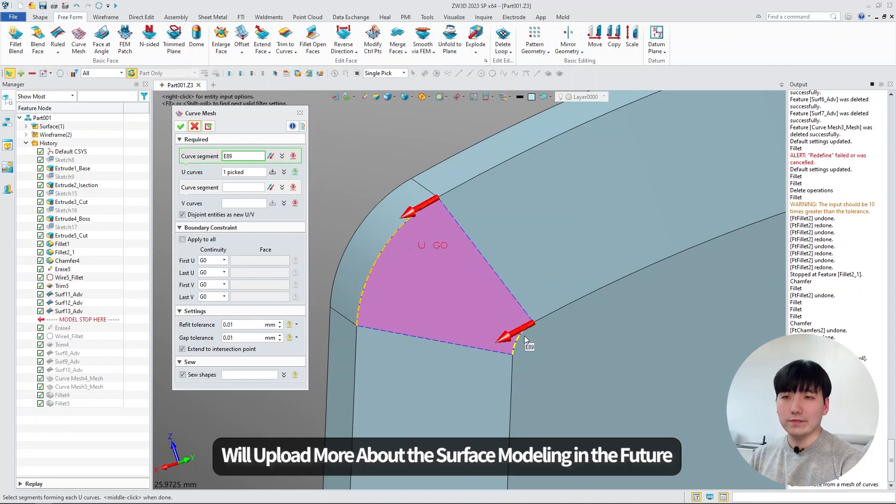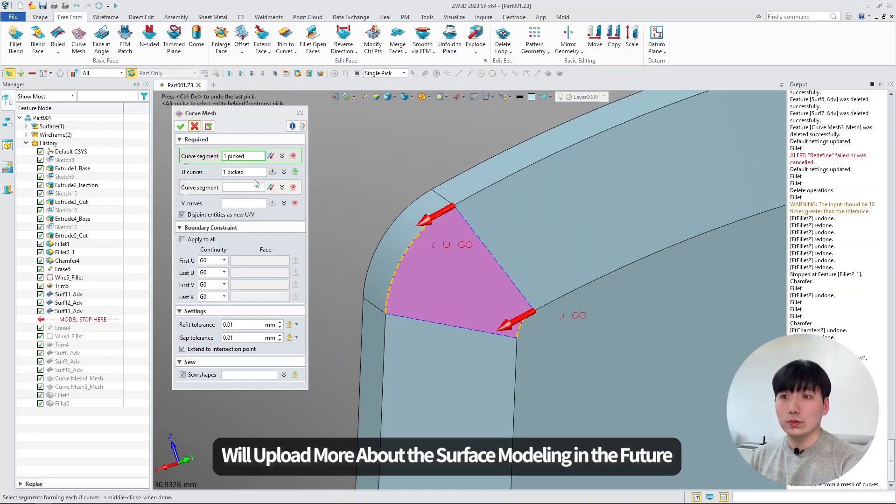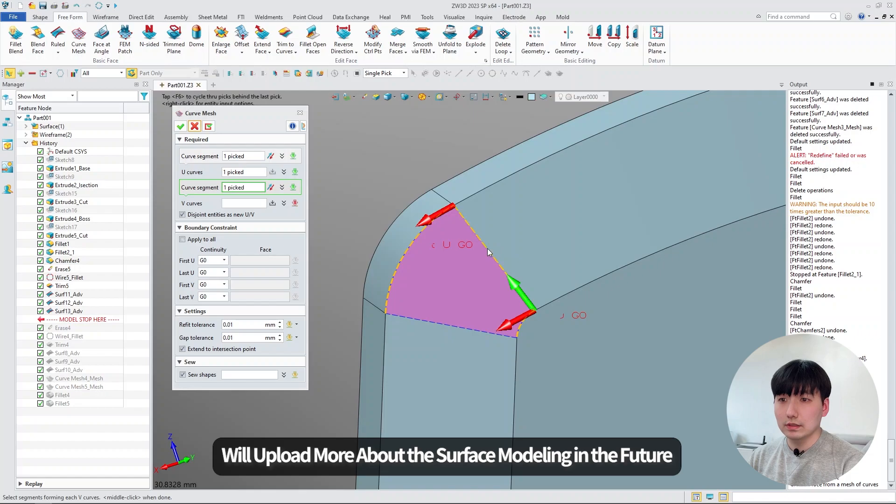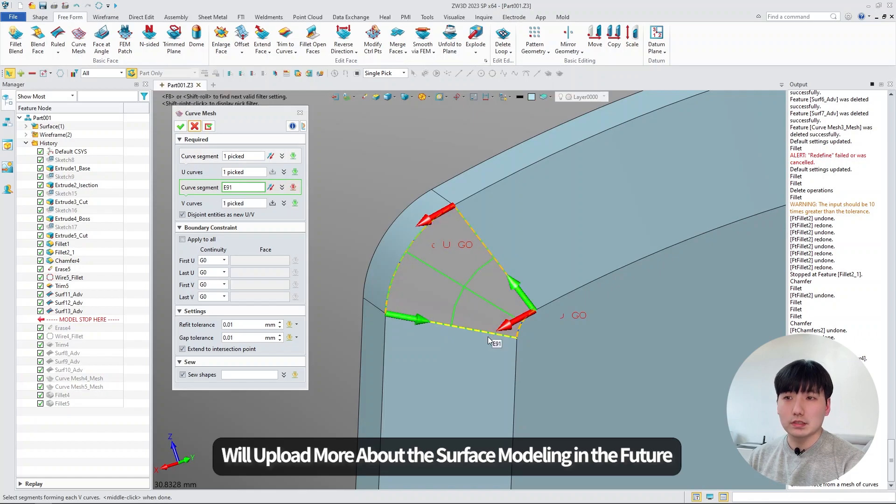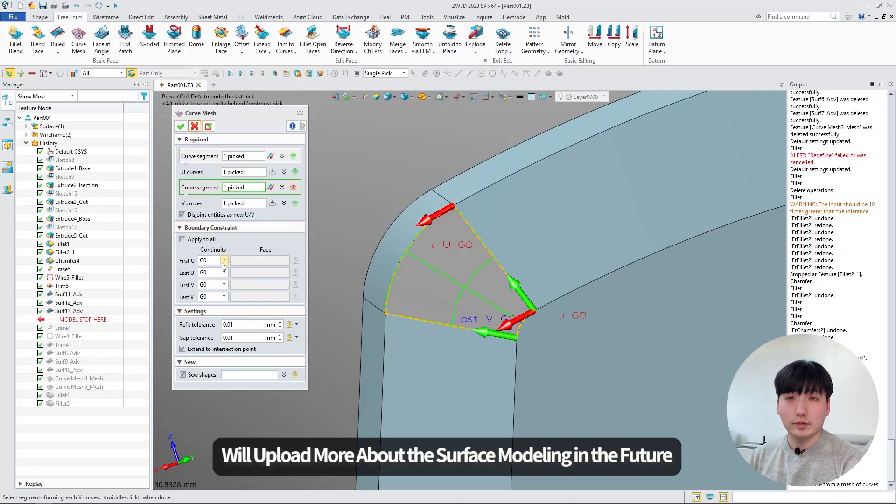I definitely want to show you the details of making surfaces, but today I will stick to the fillet function. I will upload a video about surface modeling in the future.